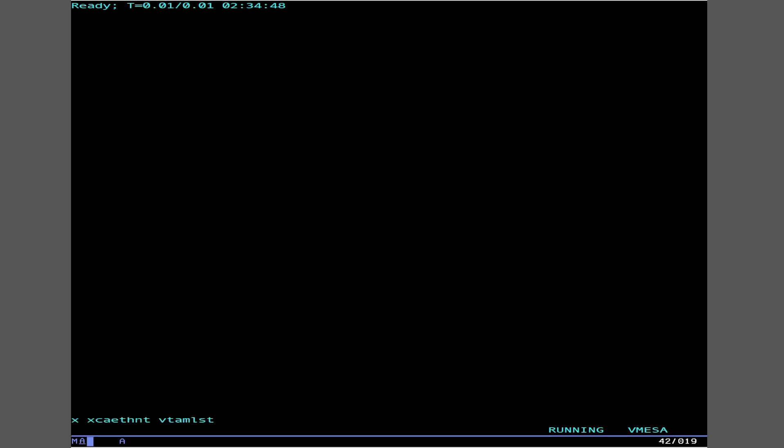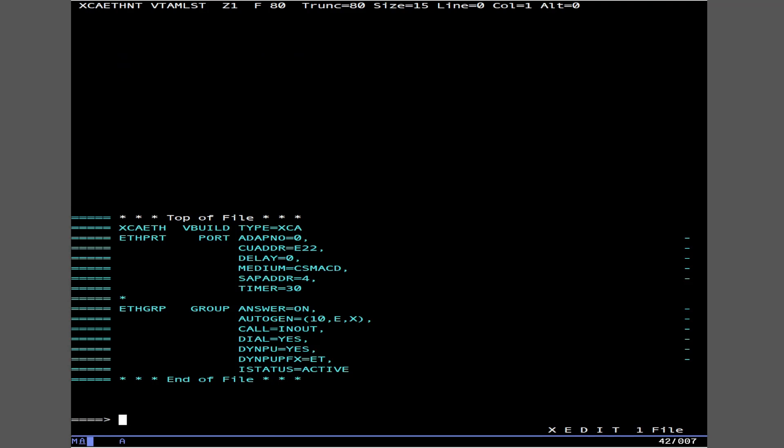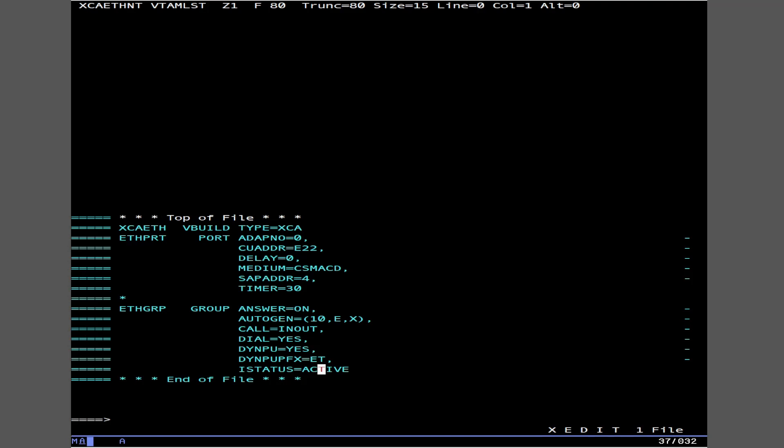So let's go ahead and take a look at our definitions here. This is what we've had. Same thing. There's our unit address. We're using Ethernet and not token ring. If you want token ring, just put ring. There's our SAP address. Timeout. We want inbound and outbound. We want everything to be dynamic if possible. And we want this to start up whenever we start this.